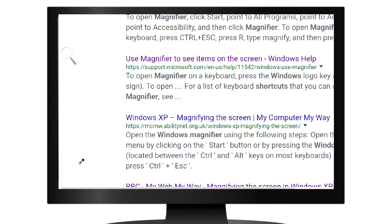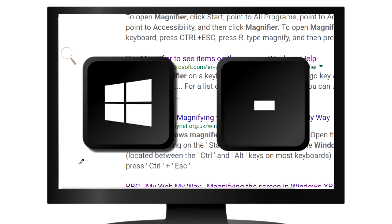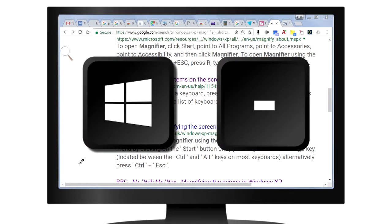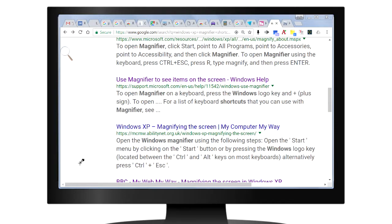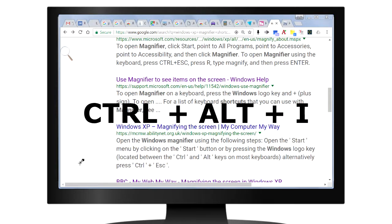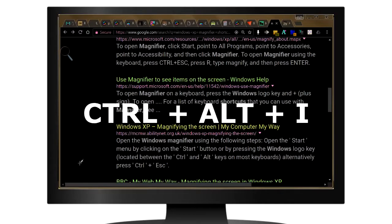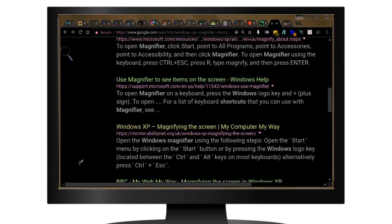It might be zoomed in, so click on the Windows key and the minus key to zoom out. And now press Ctrl, Alt, and I at the same time to invert the colors.